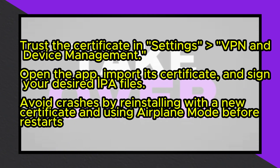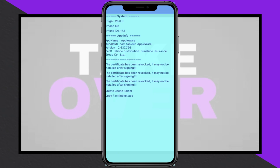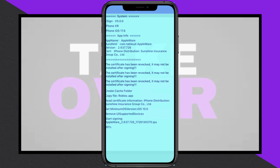Choose a certificate, install the app, and trust the certificate via Settings, General, VPN, and Device Management. Open the app, import the corresponding certificate, and use it to sideload IPA files by selecting and signing it before installation.